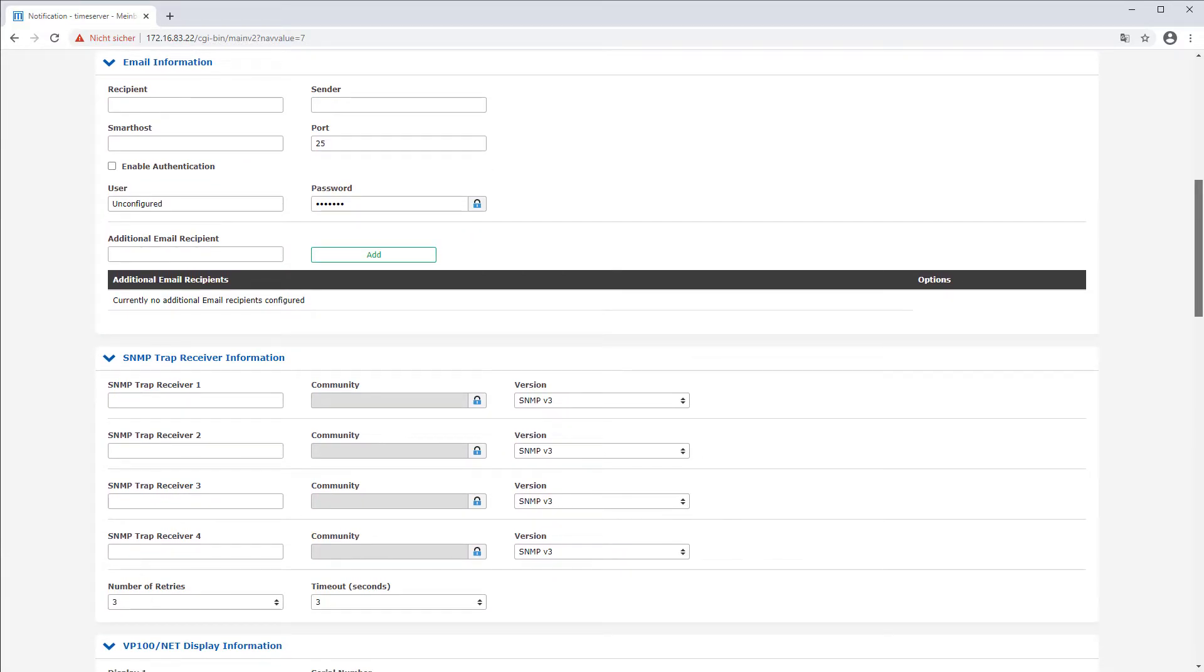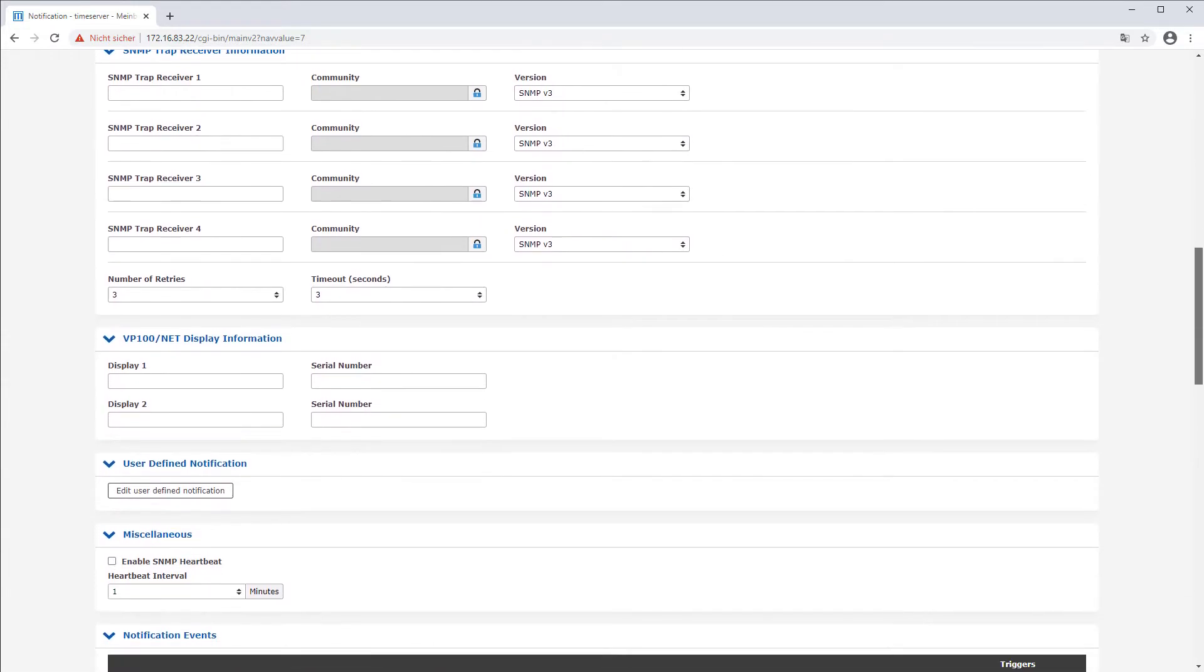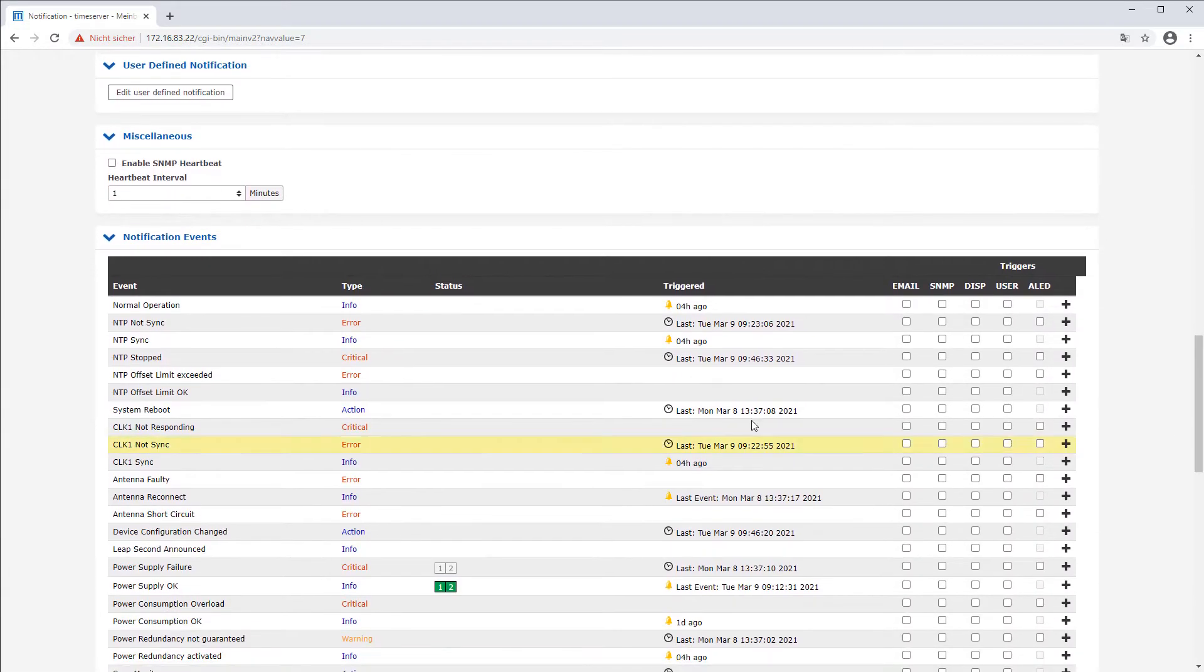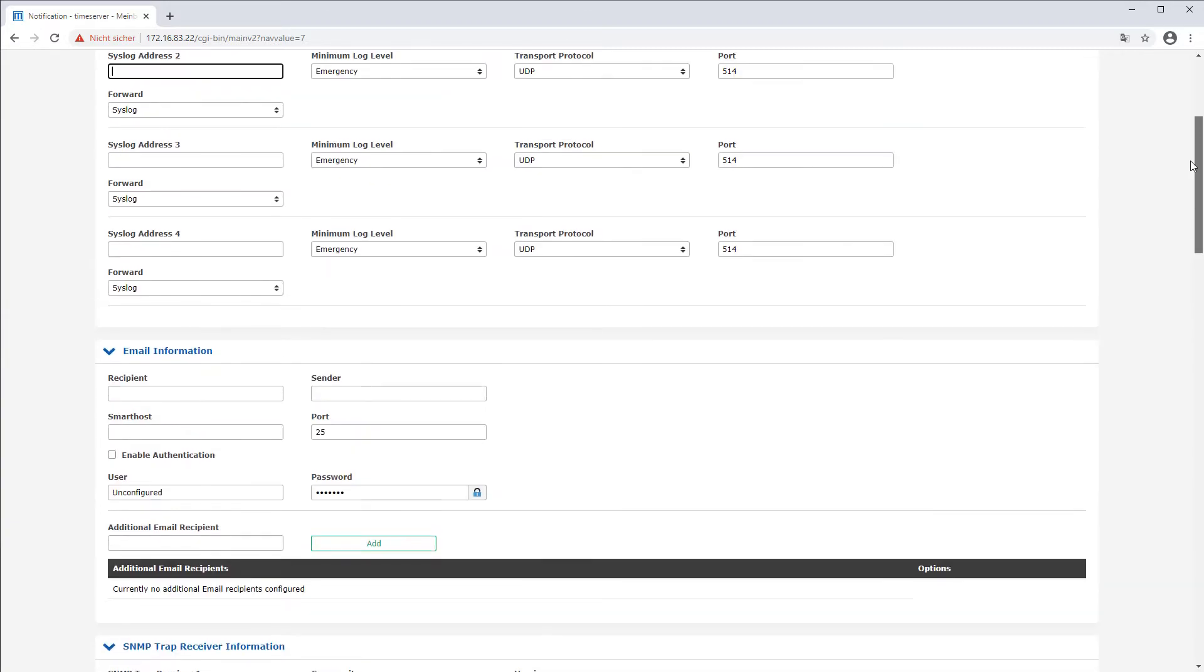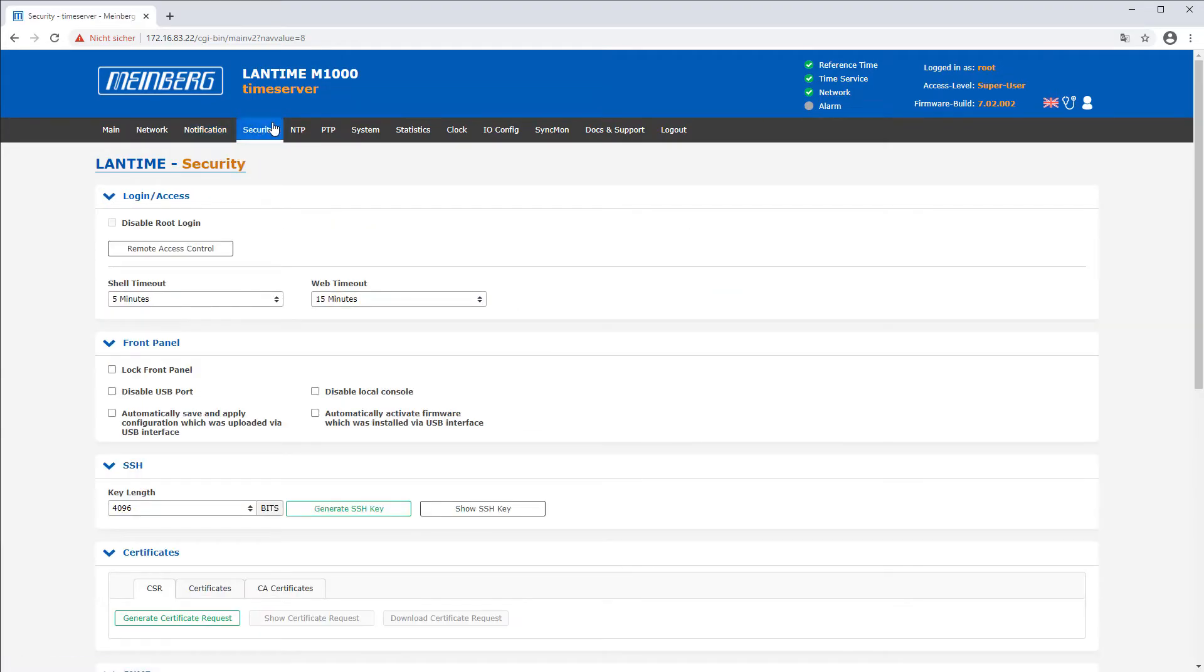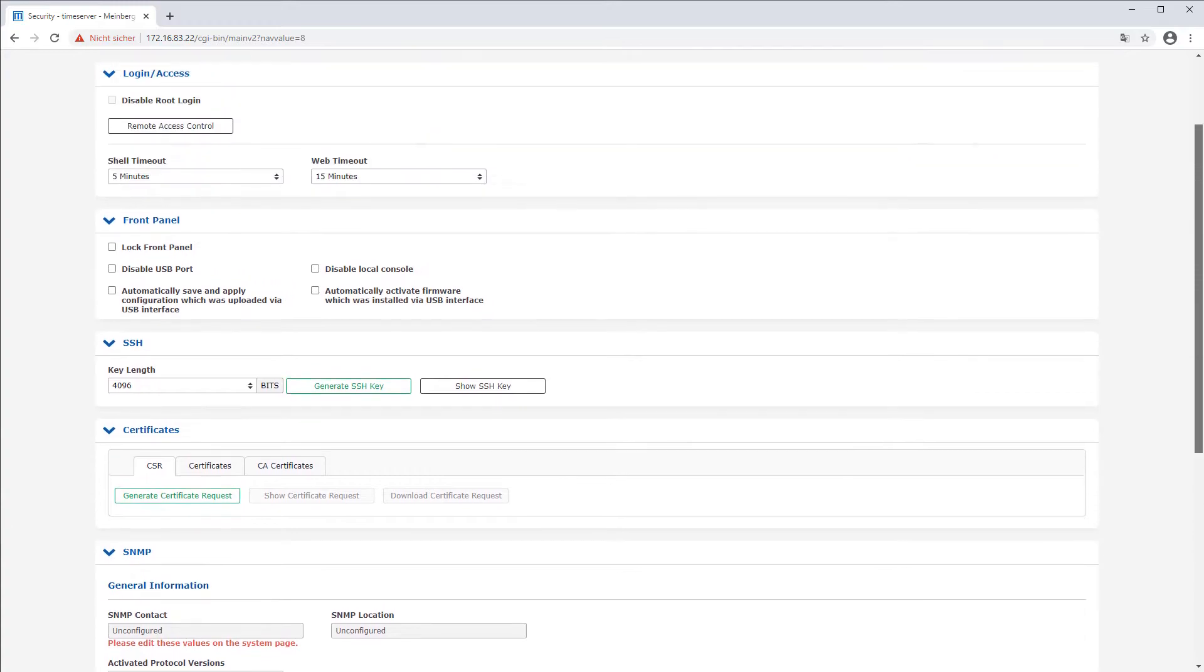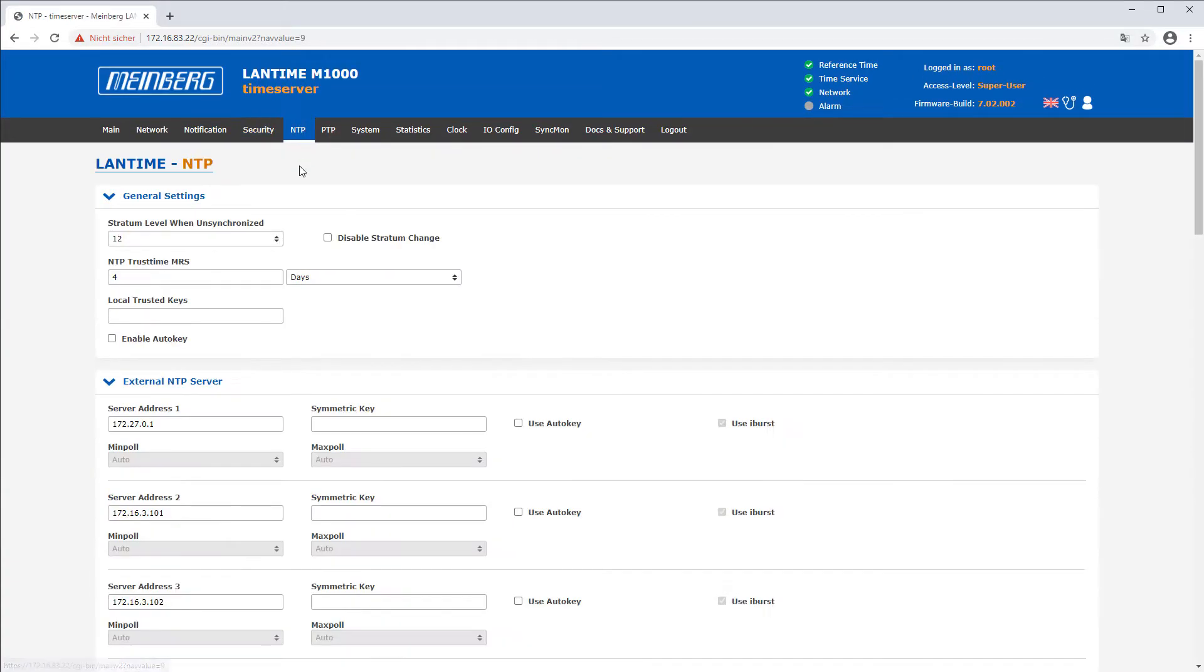Relevant events can be conveniently selected via the event table. Moreover, the status of the Lantime can be polled via SNMP or via a REST API.